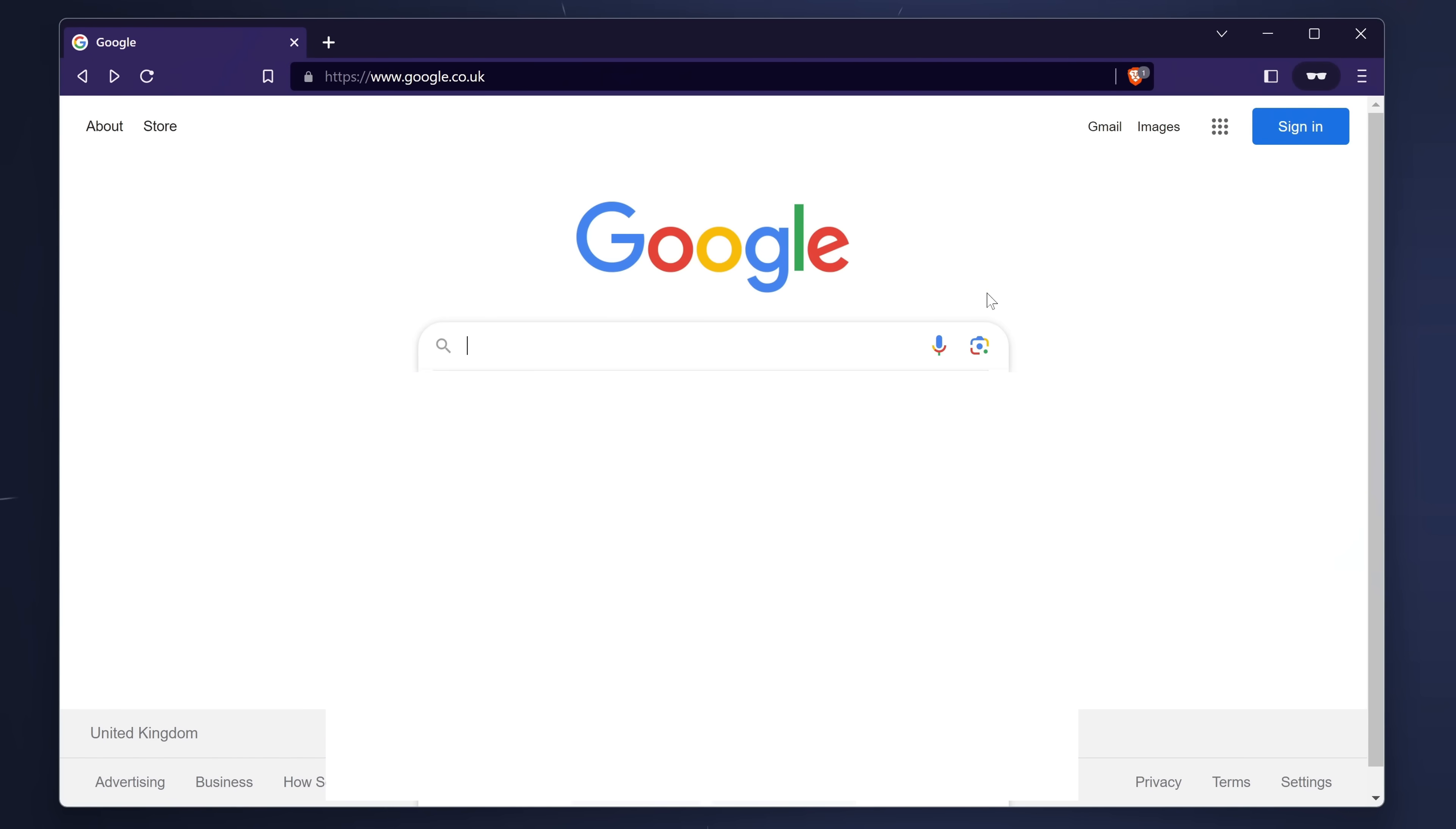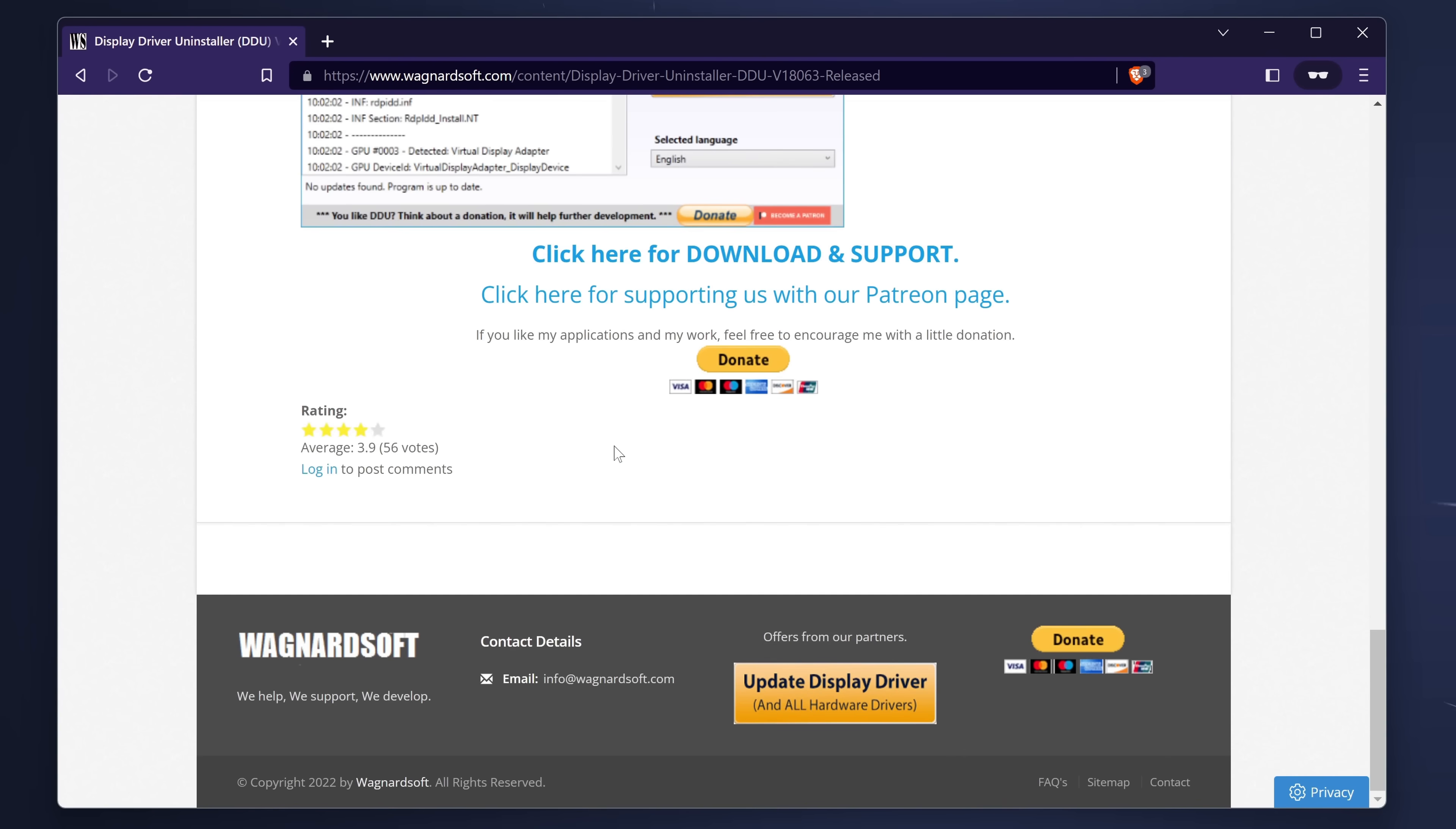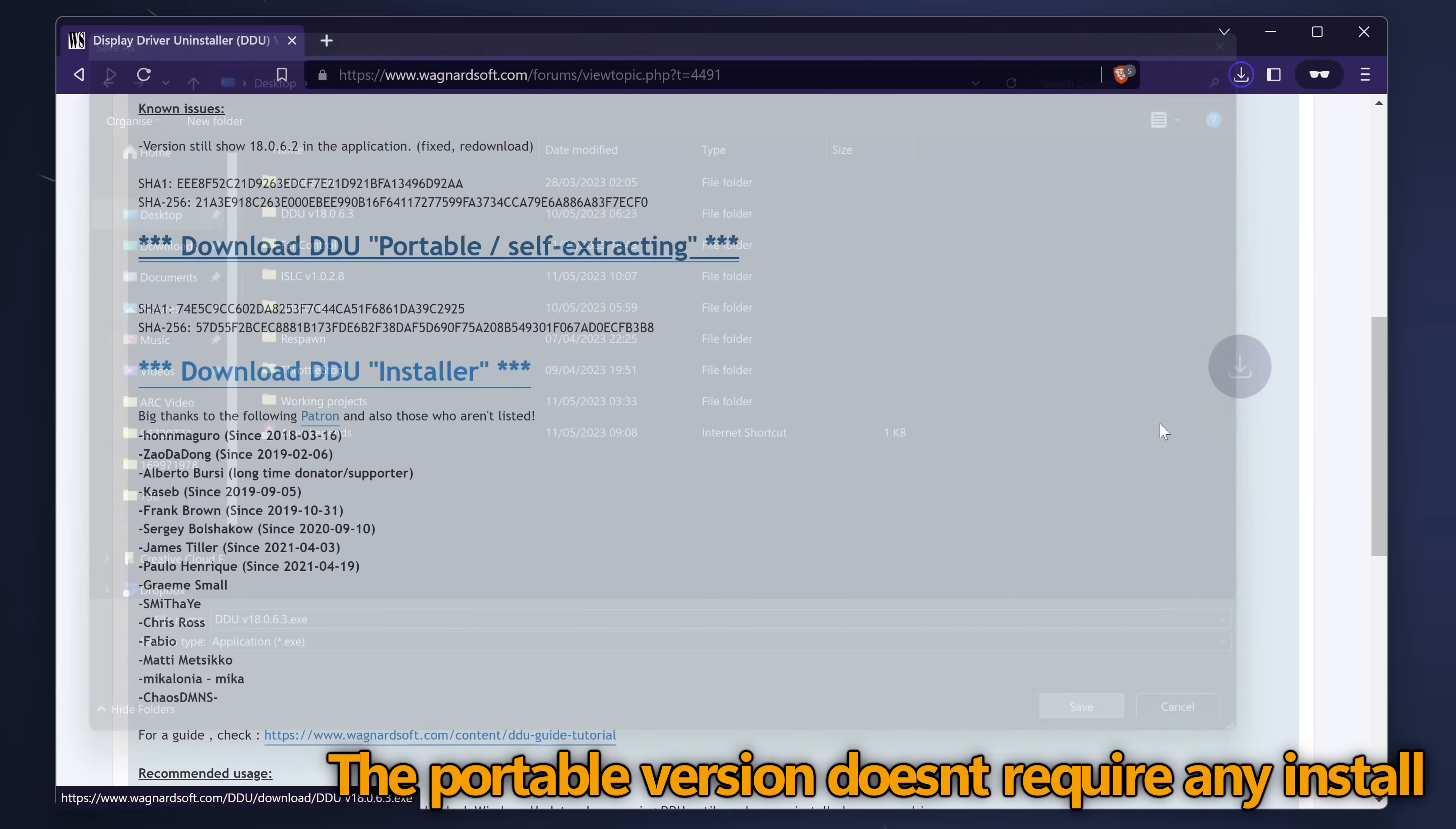Take yourself over to Google and search for DDU or Display Driver Uninstaller. You could use the original location of wagnardsoft.com for the software or you could utilize the Guru 3D mirror depending on whichever suits your personal preference. Scroll down, select DDU, scroll down once you've found this to click here for download and support, scroll down once again and I would highly recommend utilizing the portable version which you can download by clicking this link here. Navigate over to your desktop then select save.